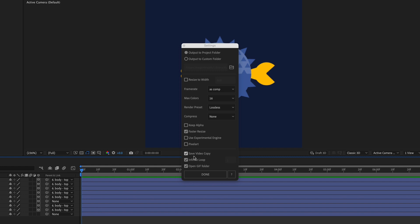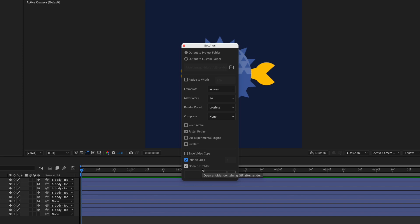If you want, you can have it save a video copy at the same time as it's rendering out the GIF, but I don't need that, so I'm going to uncheck it. And then infinite loop would just be that it loops forever, or if you uncheck that, if you just set it to one, it'll play once. And then this is kind of a nice option. I find that it'll open the folder where it saved it after it's finished rendering.